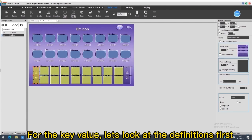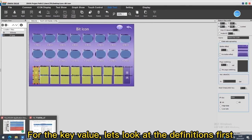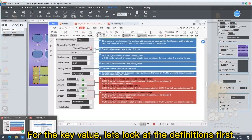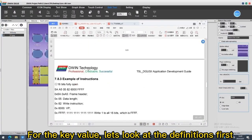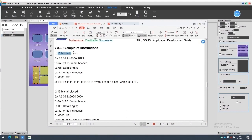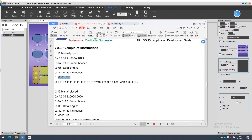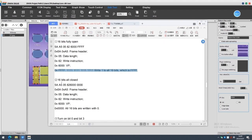For the key value, let's look at the definitions first. 16 bits fully open. Vp address Write 1 to all 16 bits which is FFFF.